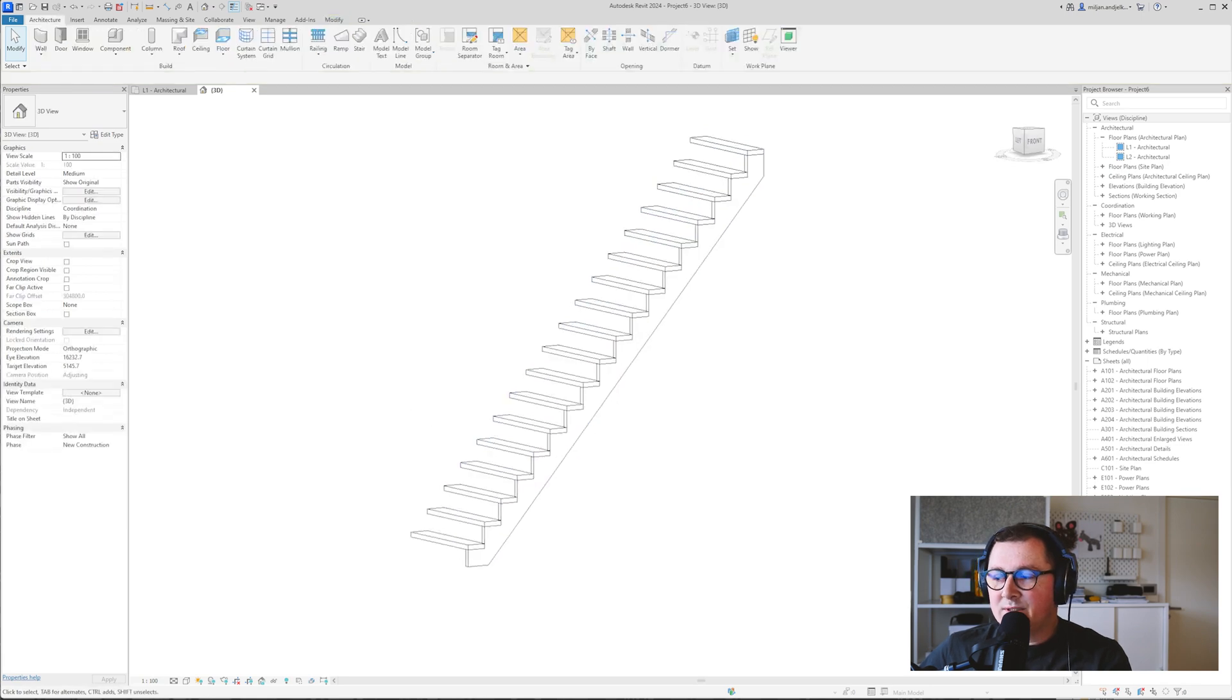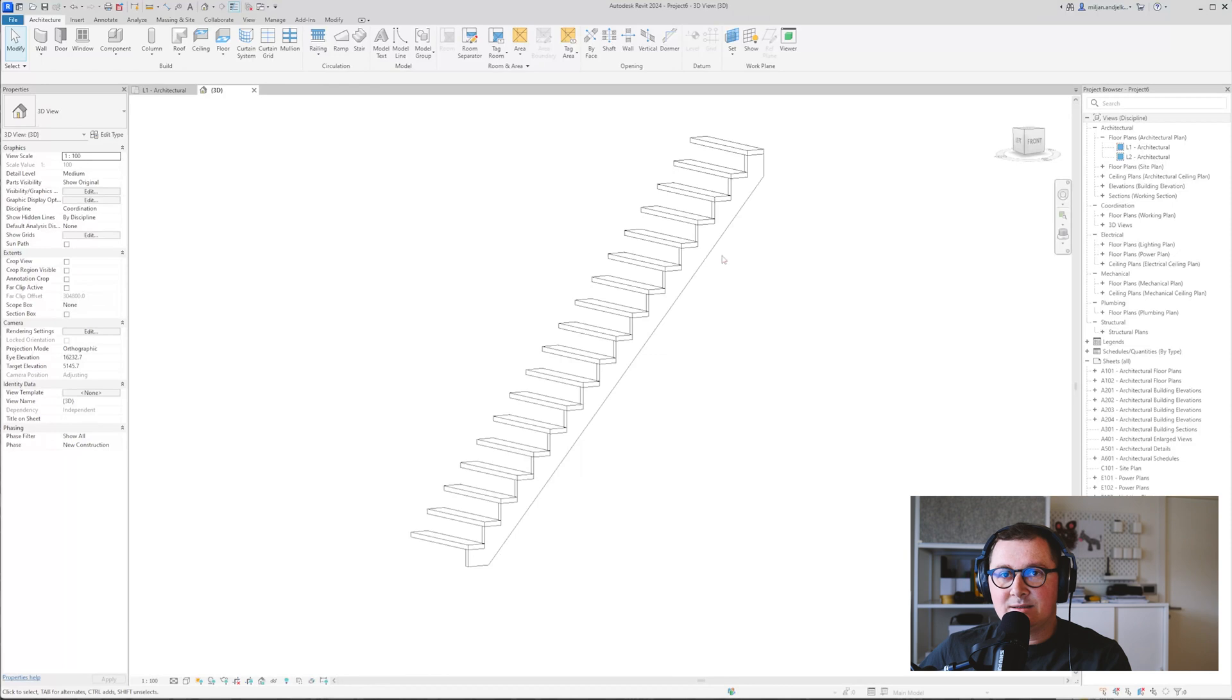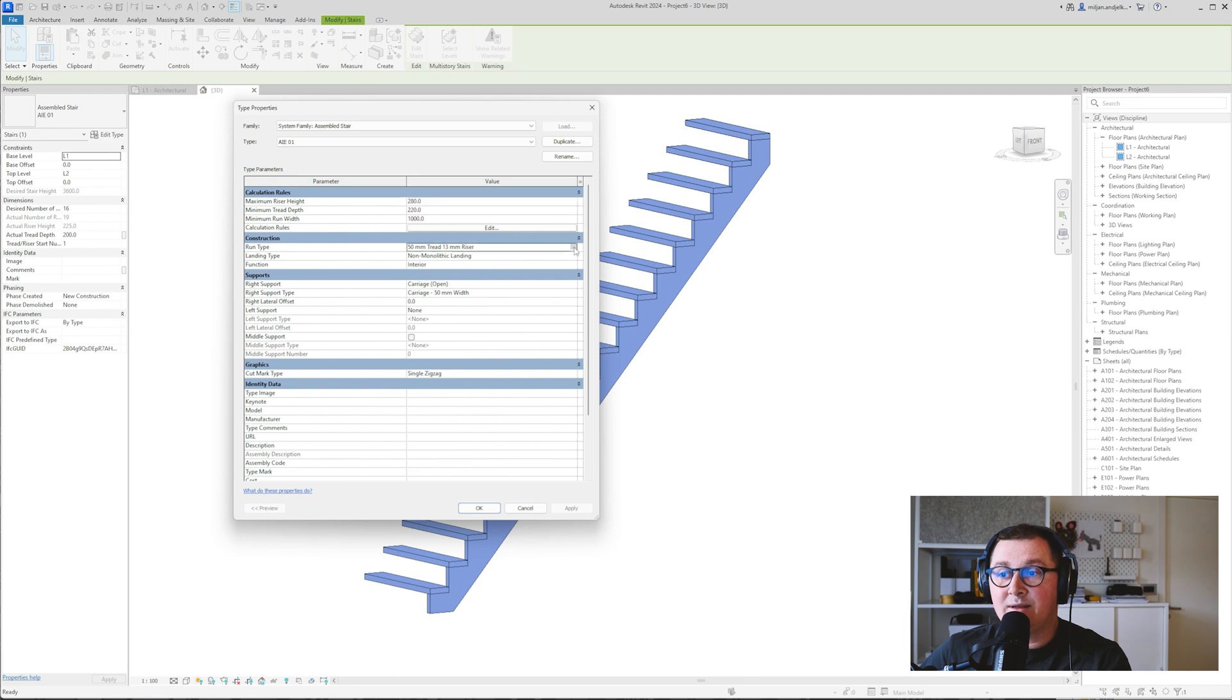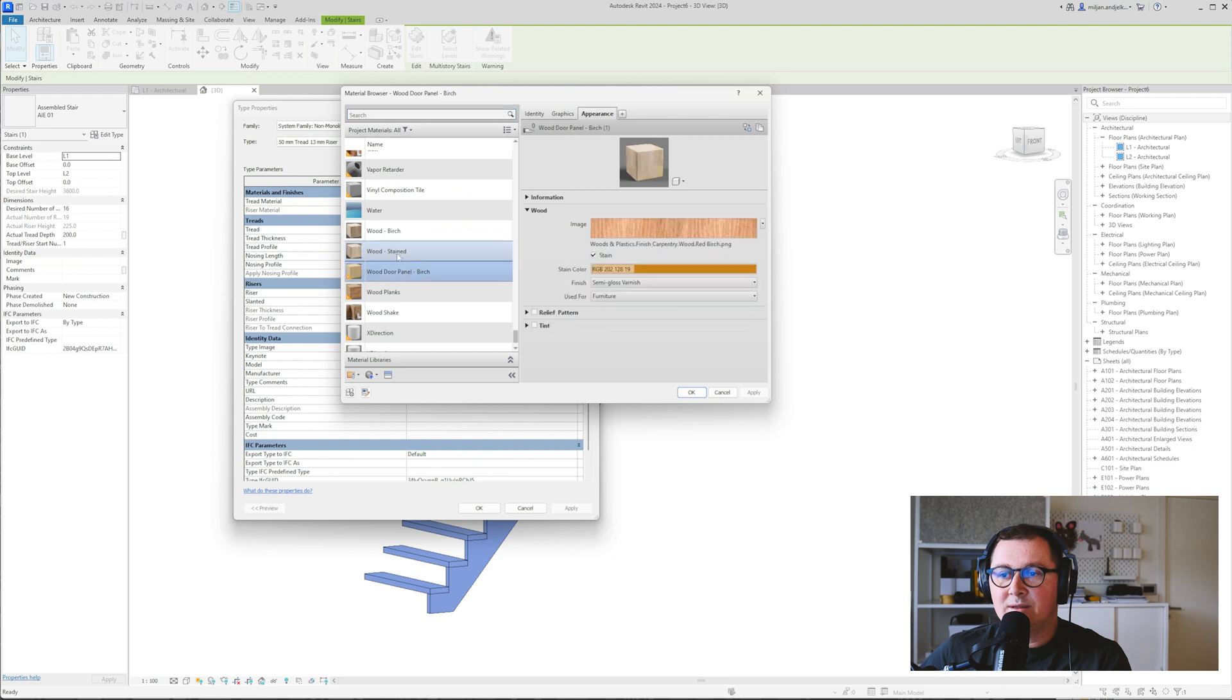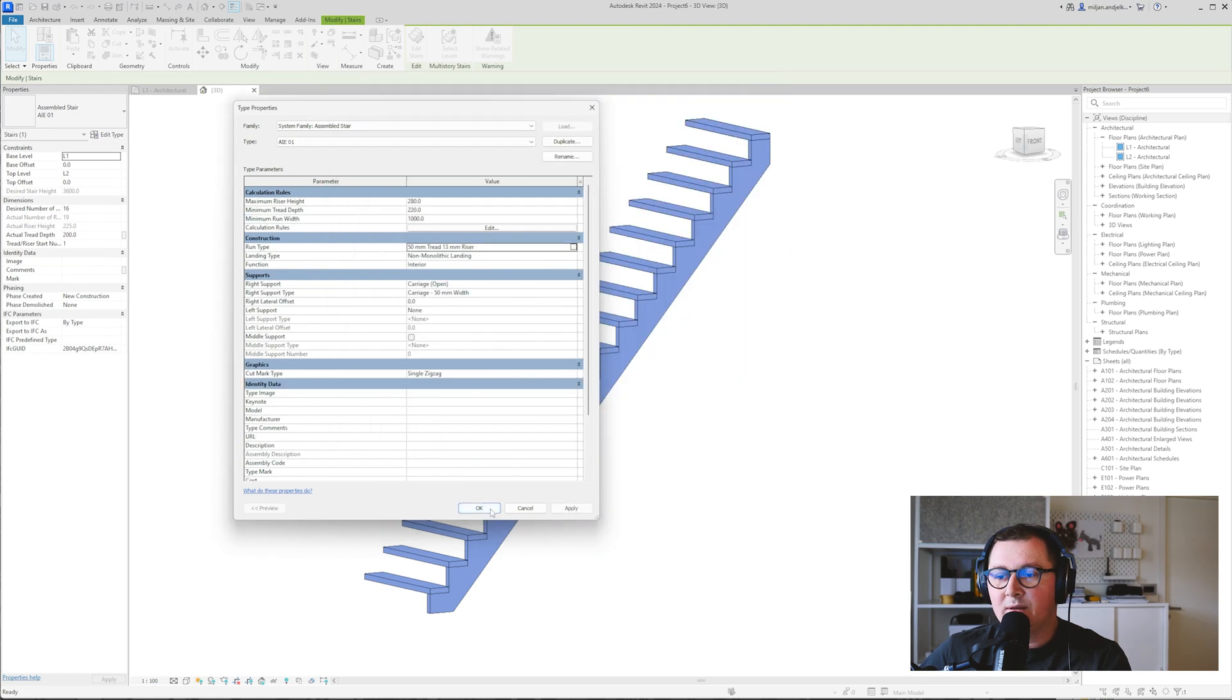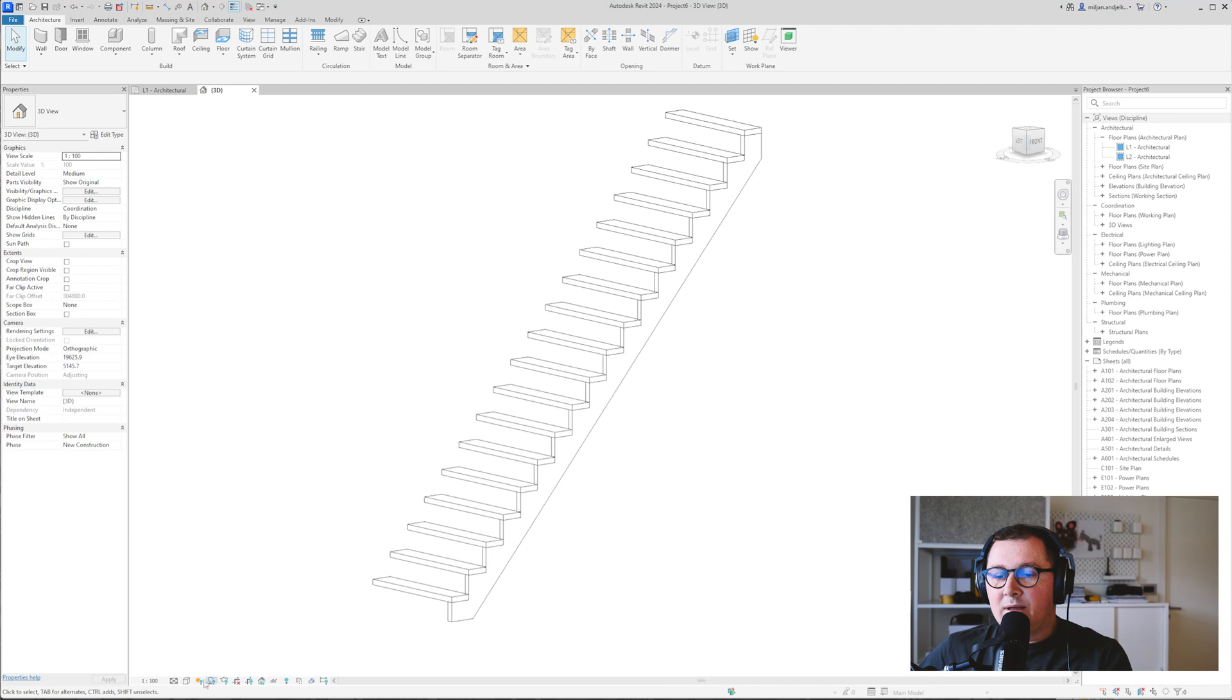So you can simply select the stairs, go to edit type and then under the run type you need to go for the tread material. I will add let's say this wood stain here and I just go to the textures.